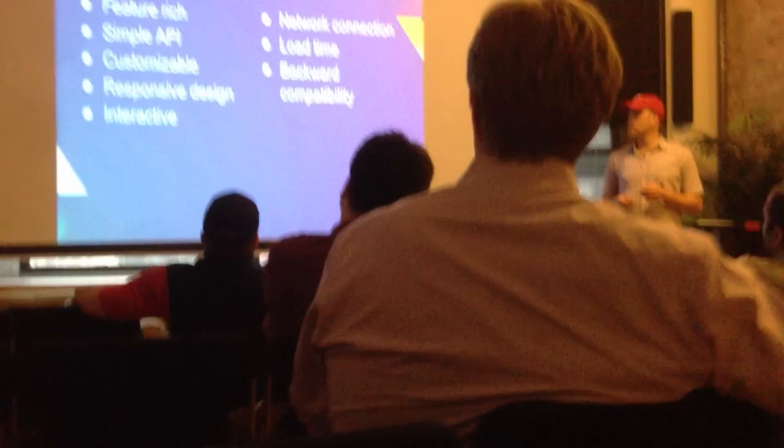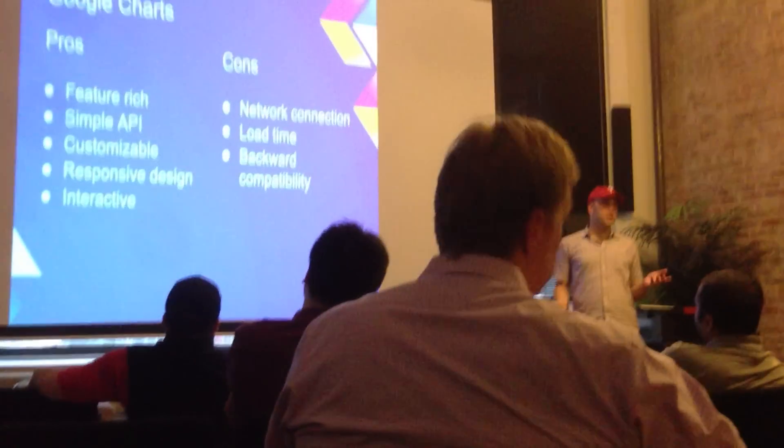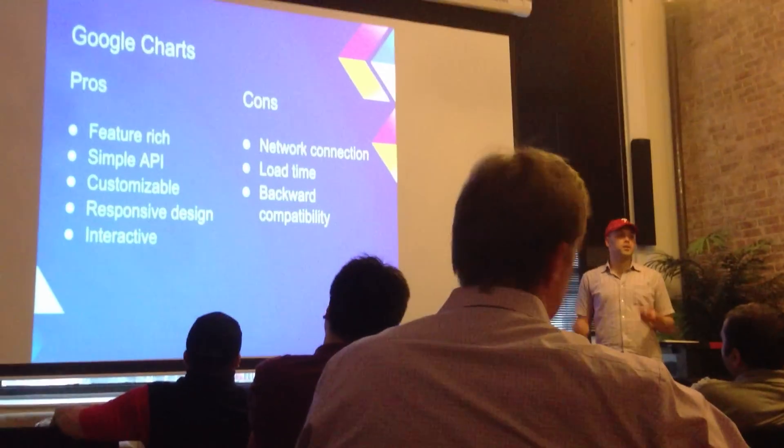It uses responsive design, which means it's going to adapt to the space that you give it. And we'll get into some examples of how that works on Android later. And it's also interactive if you're using the latest version.